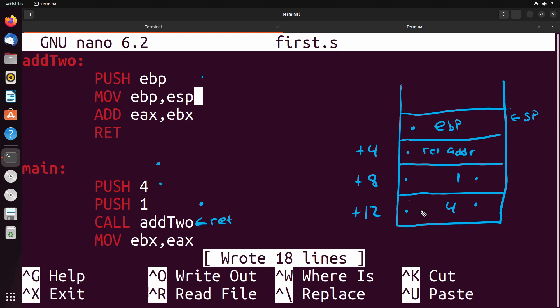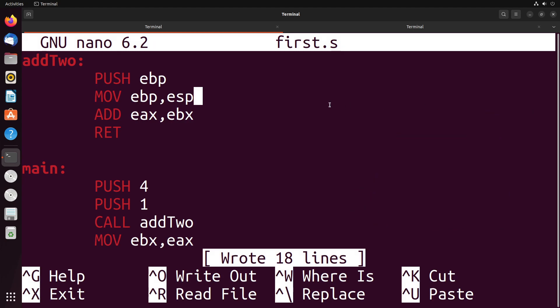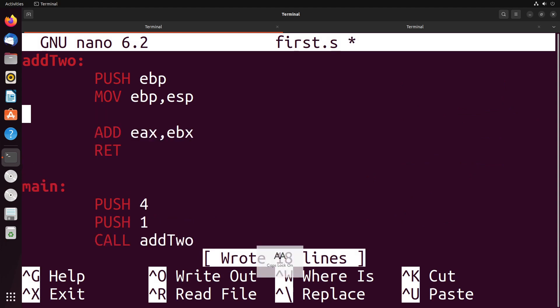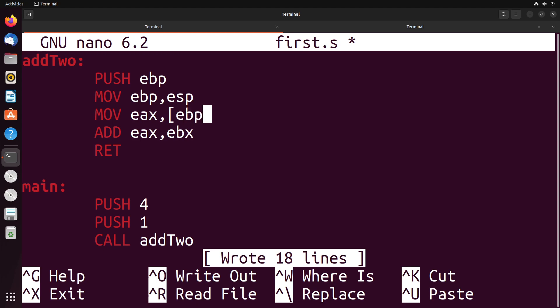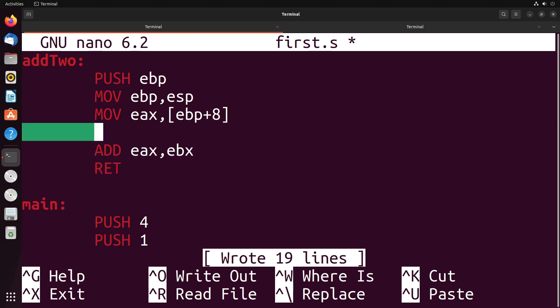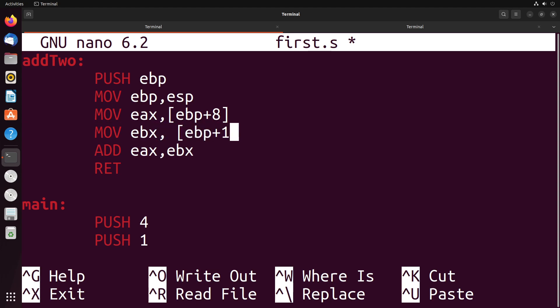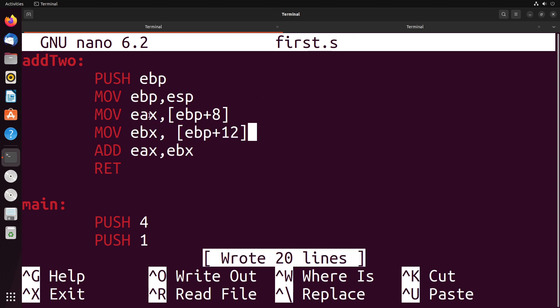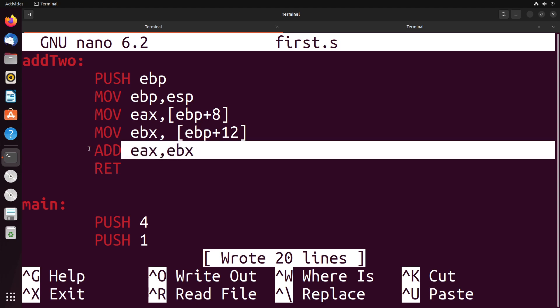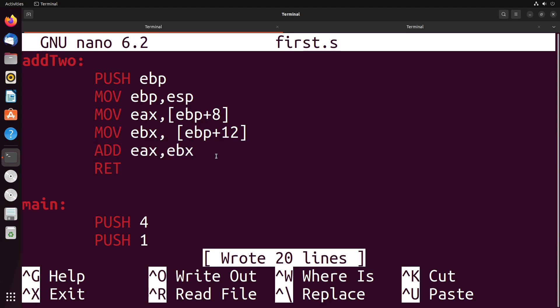So in order to access these variables, what we have to do is we have to access plus eight and plus 12 of the base pointer. So let me show you what that looks like. So what we do is we say, I'm going to move into EAX, the value EBP plus eight. So I add eight to it to get to the address where that argument actually is. And then here I move into EBX, EBP plus 12. So now we have these values inside of the registers. And now we can add them together.